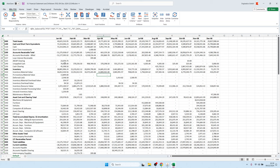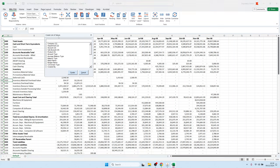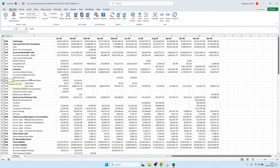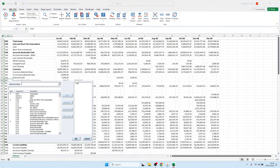Now we have our balance sheet. For this example I used the discover-down functionality to load all account segment values. If we want a combination of values rather than just one, we can create a list of values for the account segment on the Excel cell.